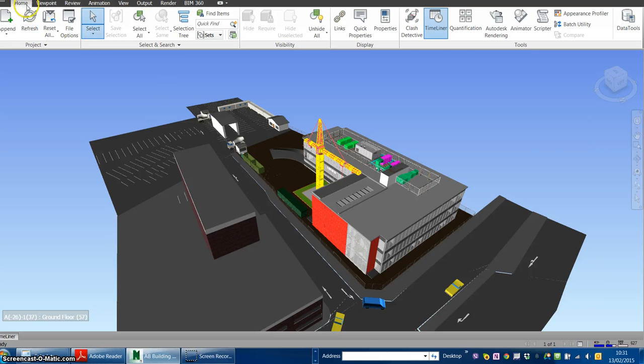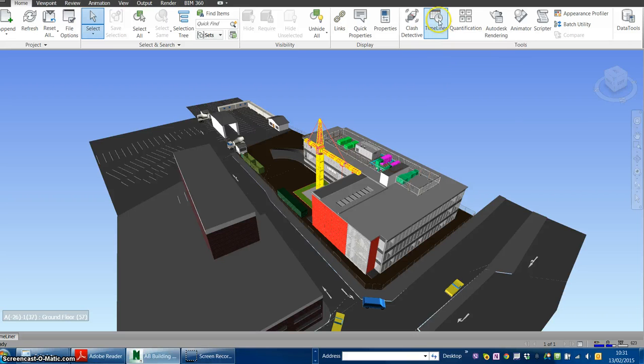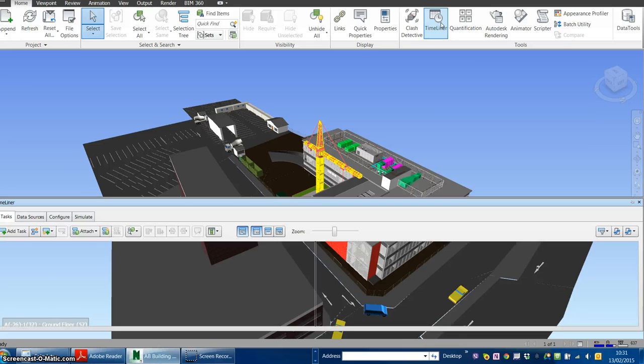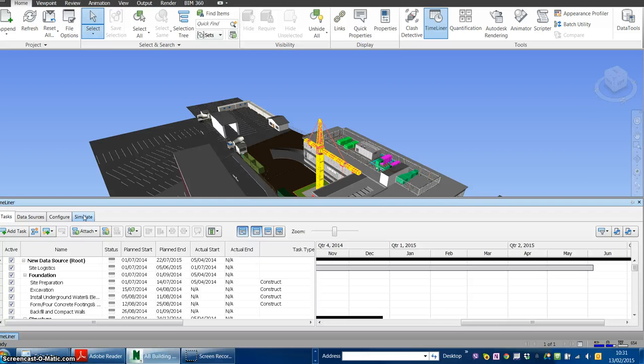To access the simulation window, go to the Timeliner, click the Timeliner window, and you can see the fourth tab controls simulation.